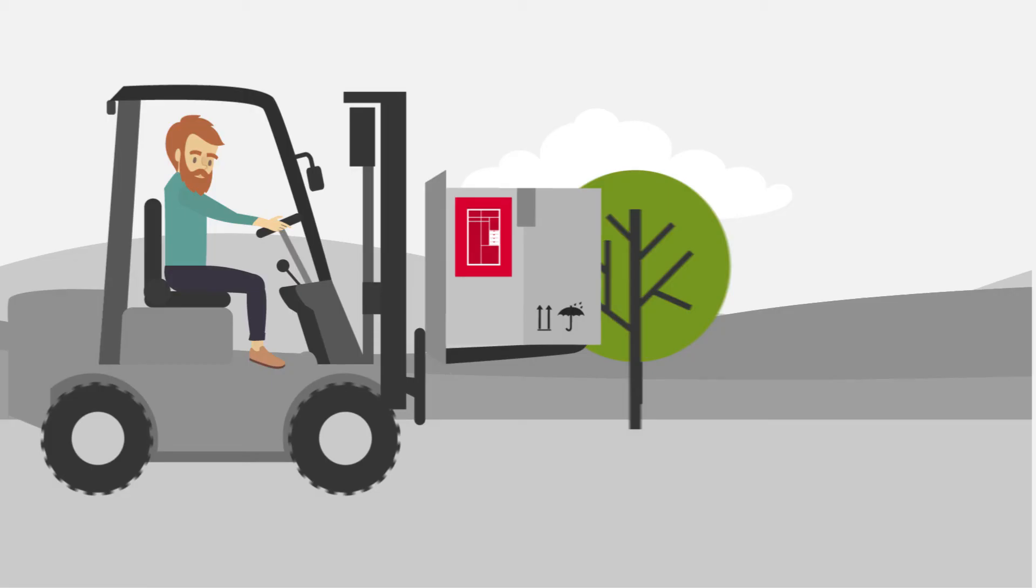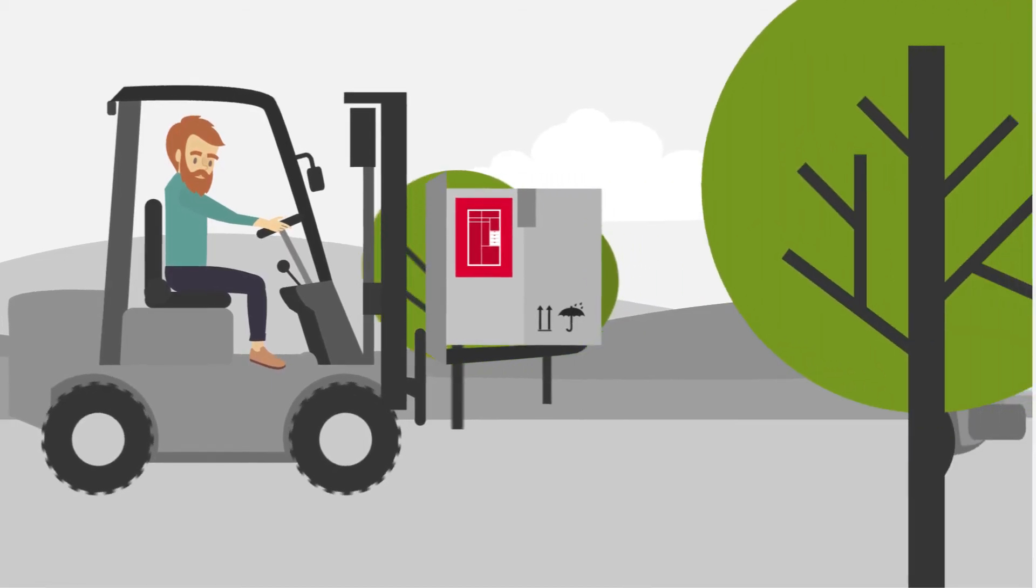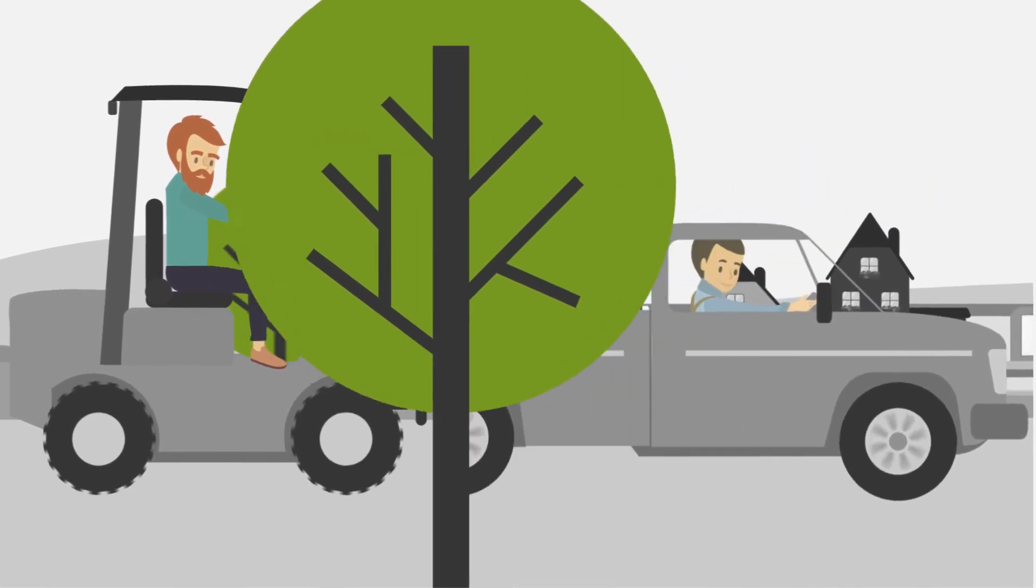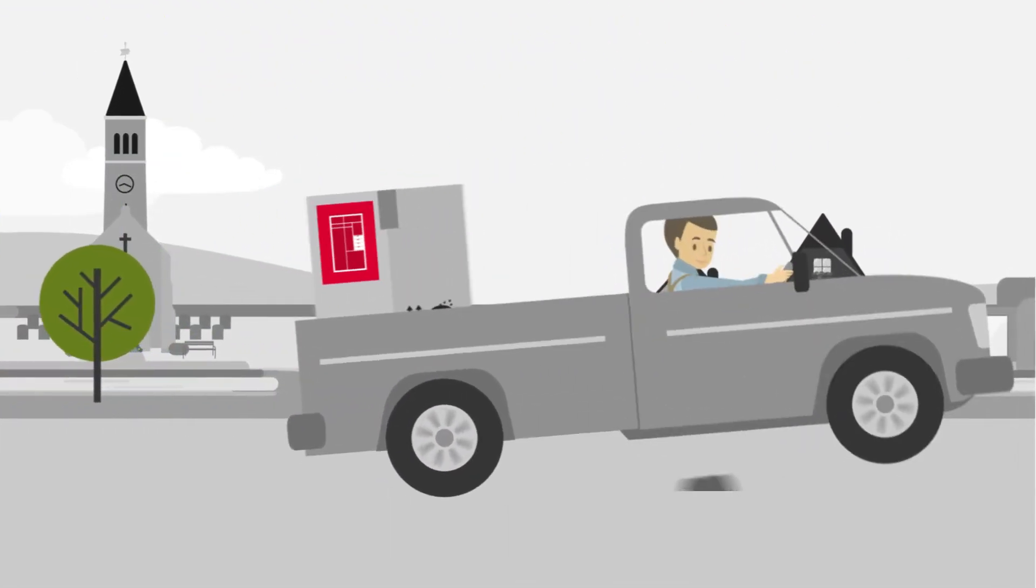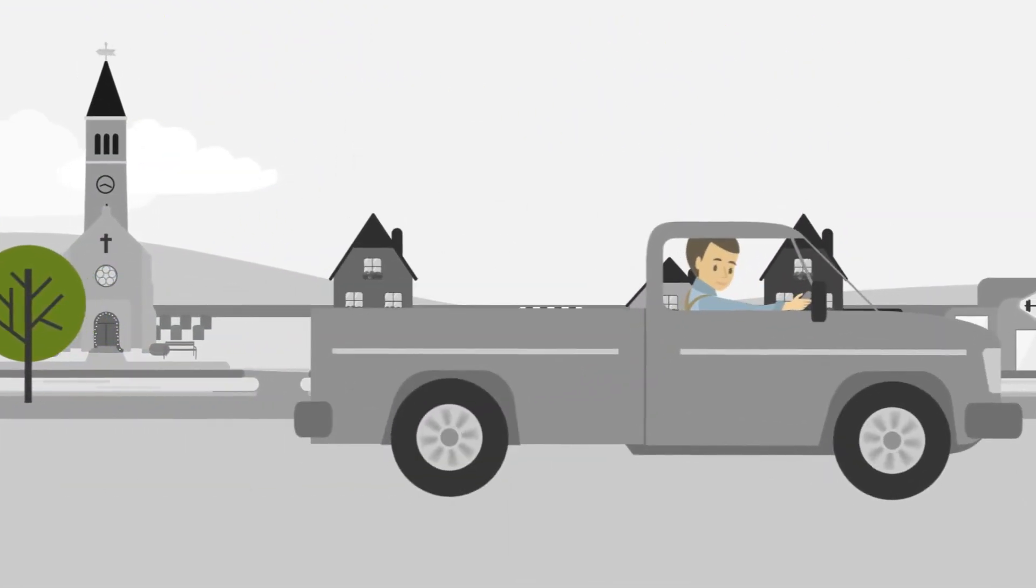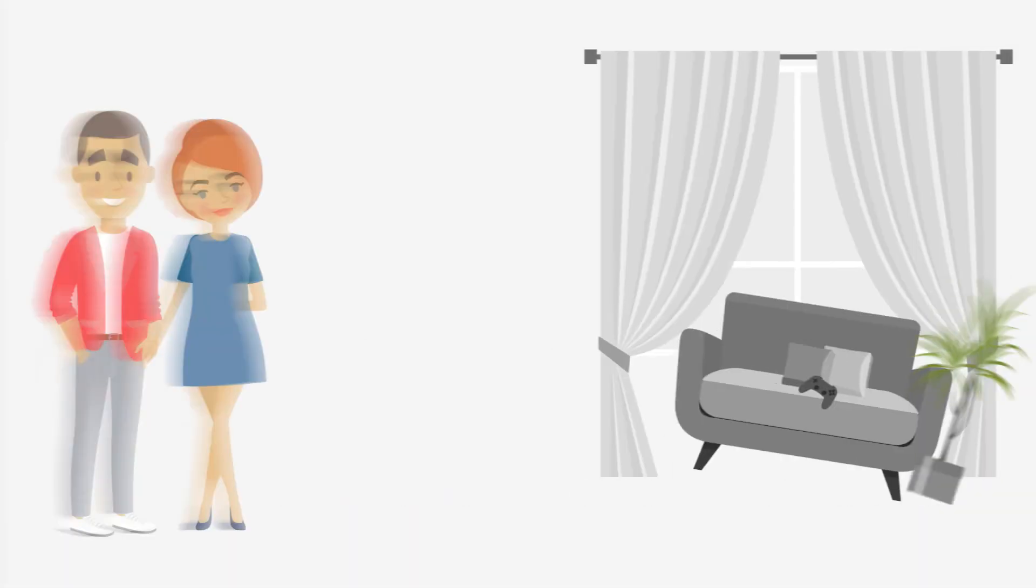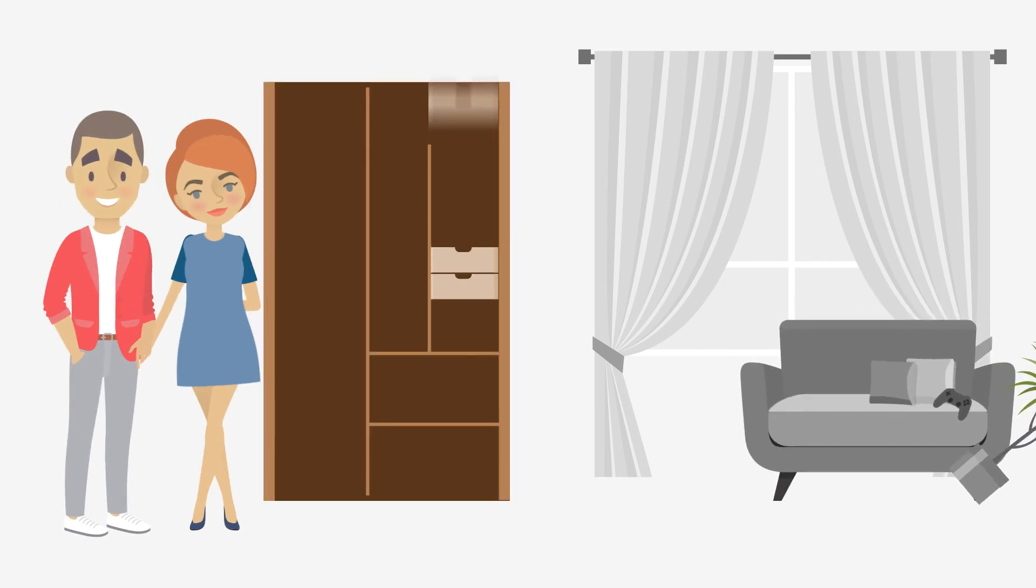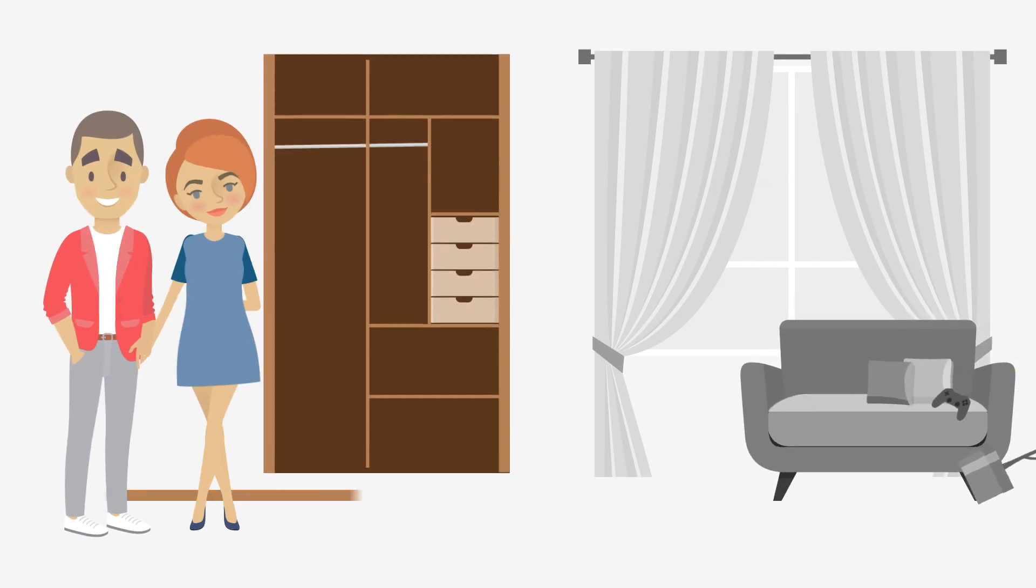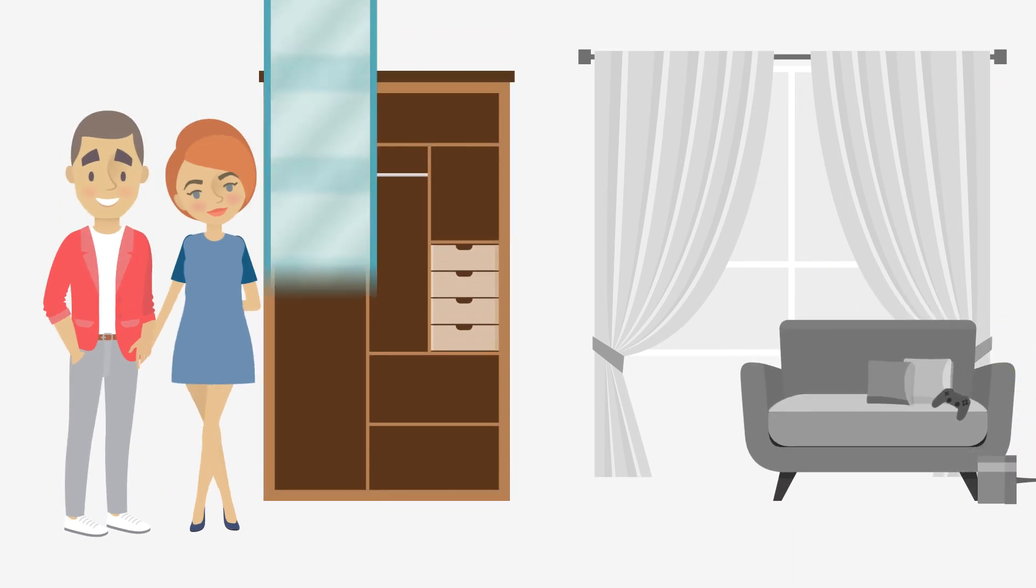After 48 hours, the finished parts and the matching fittings are delivered to Peter. And just a short time later, the customers are happy about the finished assembled wardrobe.